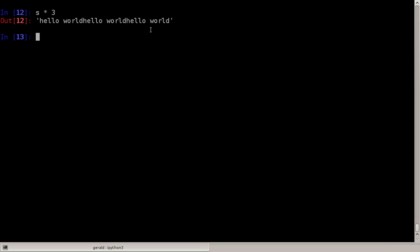So we've got hello world hello world hello world and again hello world. If you want to access a part of the string, we could type s square bracket and then the letter we want to access, for example two, and which letter will we get?